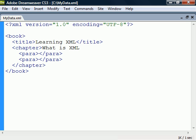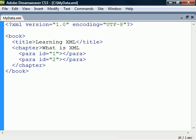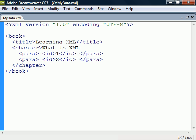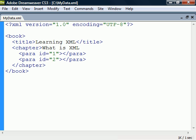XML start tags can have attributes in name-value pairs, just like in HTML. The value must always be enclosed in quotes — either single or double quotes can be used. It's possible to store data in either attributes or child elements, but attributes should only be used to provide information that is not part of the data, but can be important for the software reading the element.